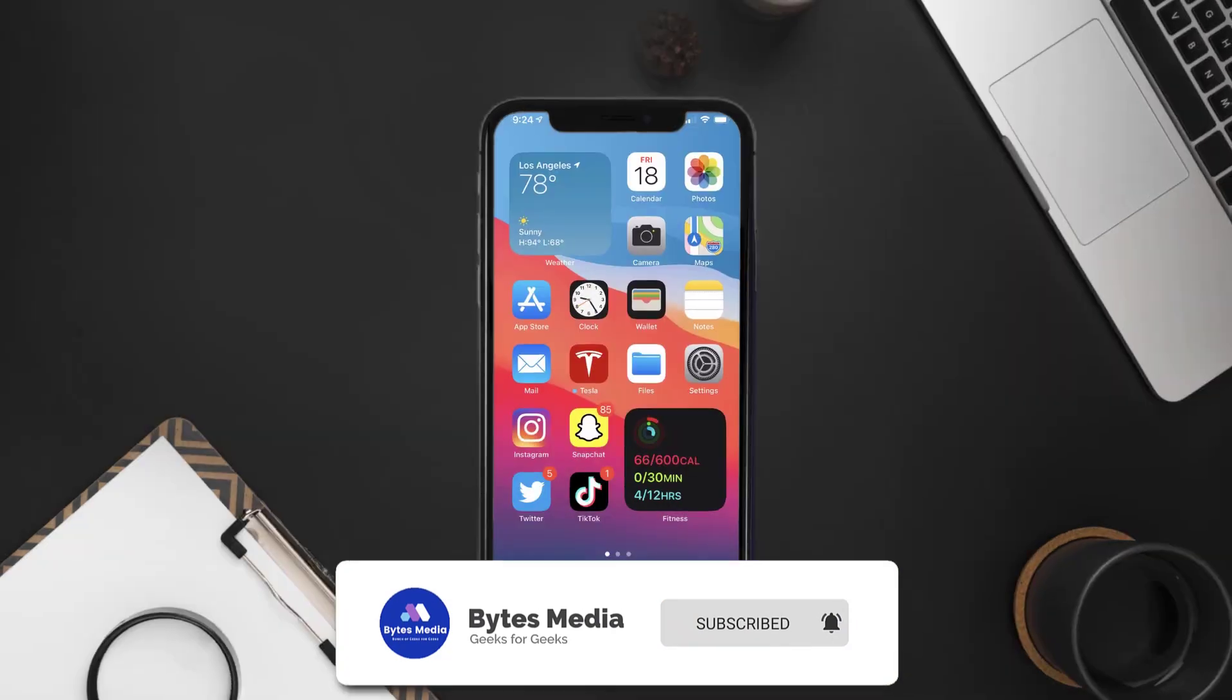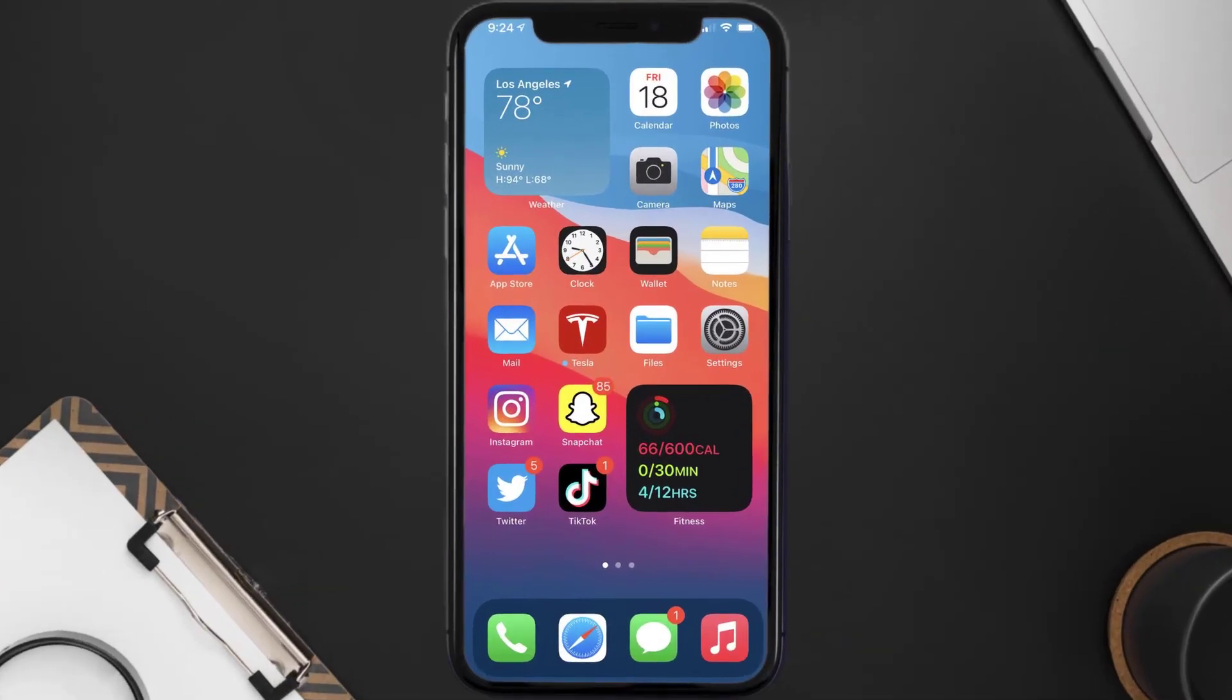So the first step is to tap on this icon to open up App Store on your device.